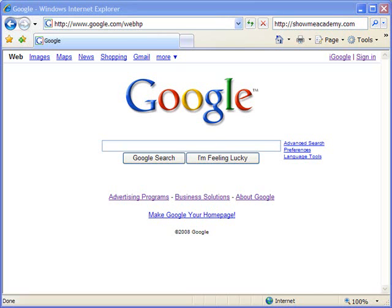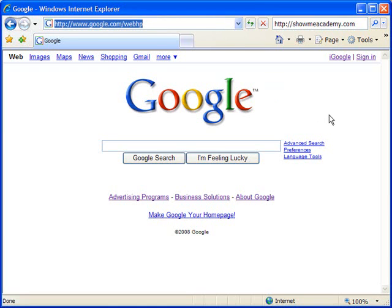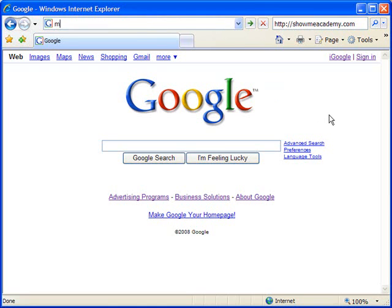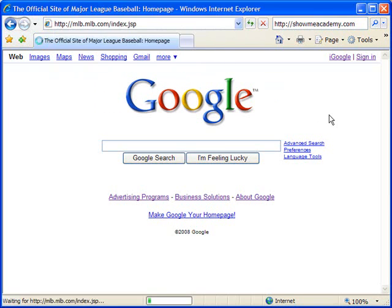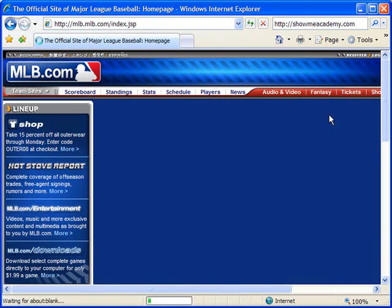I'm starting off at the Google home page, just like a default web page, but I'm going to go in and find a page which has a good set of data placed in a table format. Rather than try to explain that, I'll try to show you what I'm talking about. I'm going to go to MLB.com, the site for Major League Baseball.